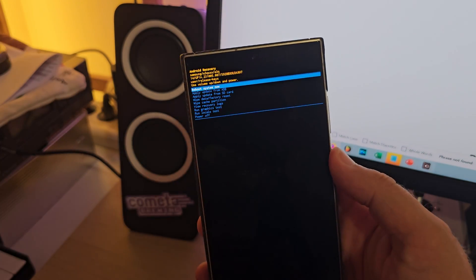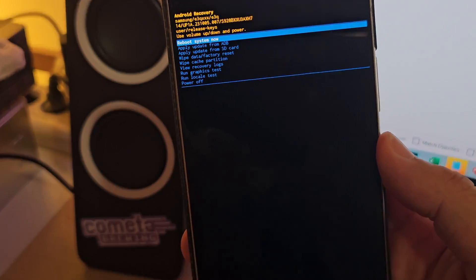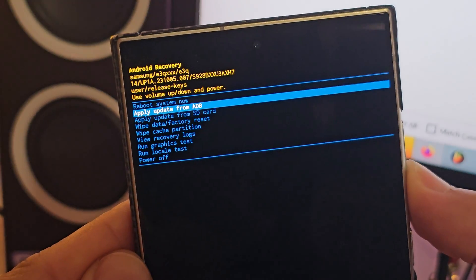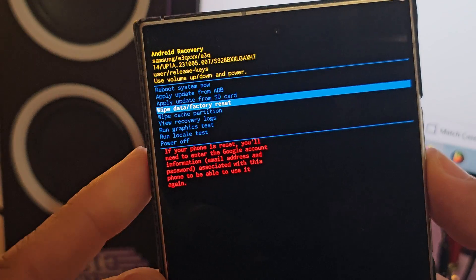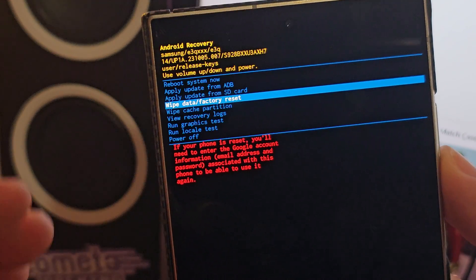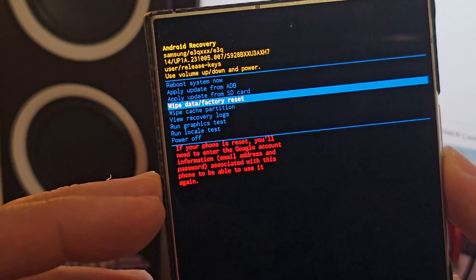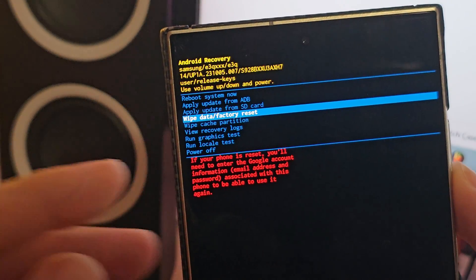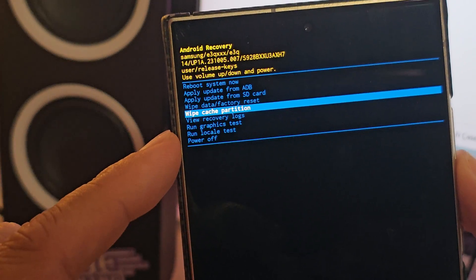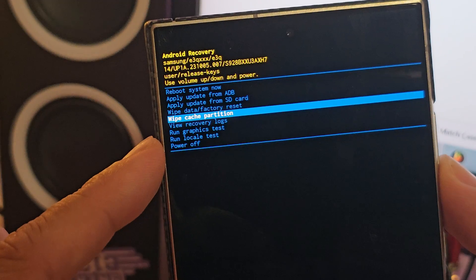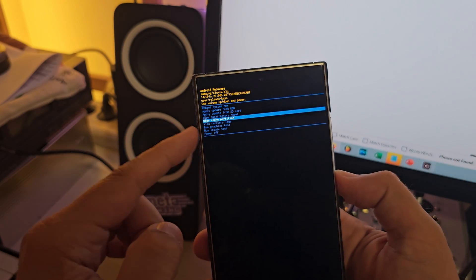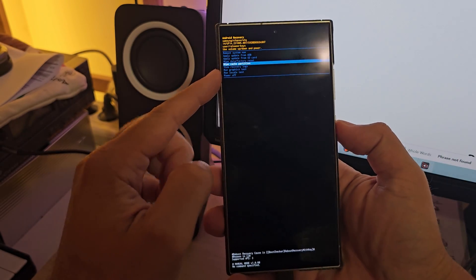This is the recovery menu. Let me zoom in here because this is going to be very important. We have some things that are quite dangerous here. For example, if instead of the cache partition I wipe my data, then all my nice photos and videos will go away. So make sure to only select 'wipe cache partition' — this is very important.